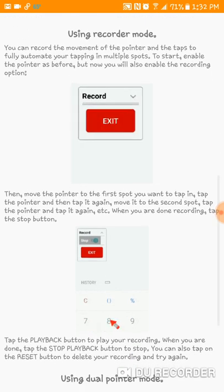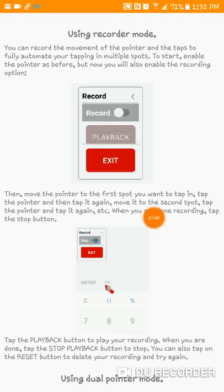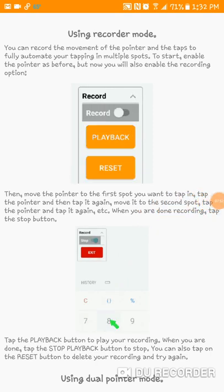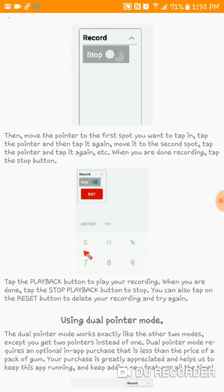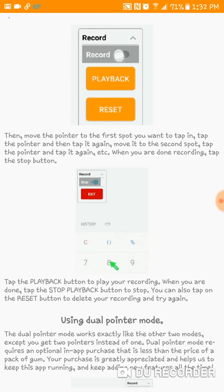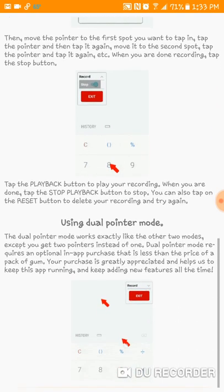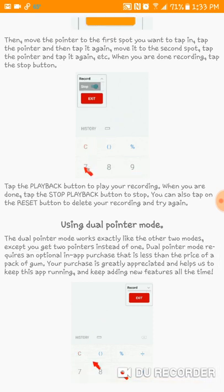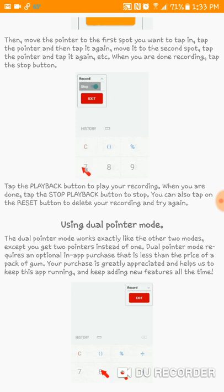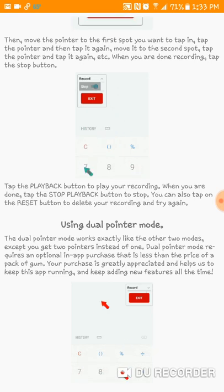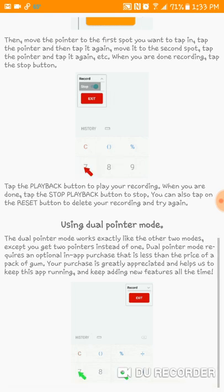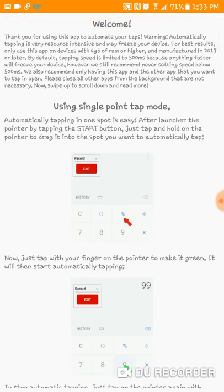Using the recorder mode: you can record — so here is an example of the buttons, but I'll show you how to use it. Move the pointer to the first spot you want to tap, tap the pointer to turn it green, then tap it again to turn it back red. Drag it to your next spot, turn it green and back red, and when you're done recording, click the stop button. You guys can pause on this area to review. I won't be able to show the dual pointer mode since that may require the paid pro version — if anyone has upgraded, let us know if it's worth it.